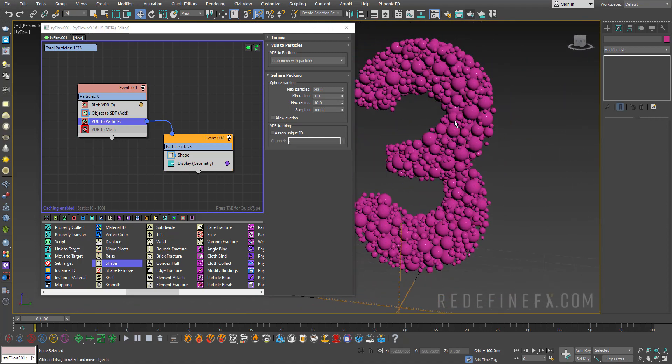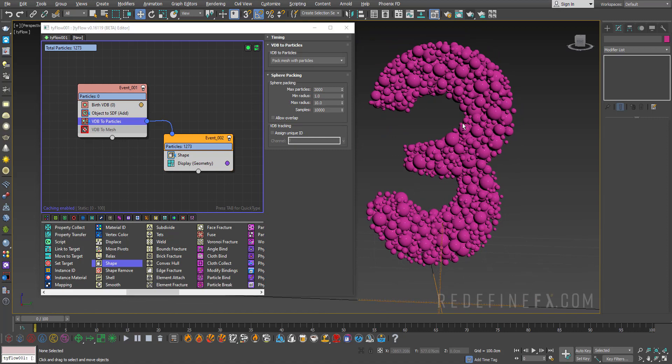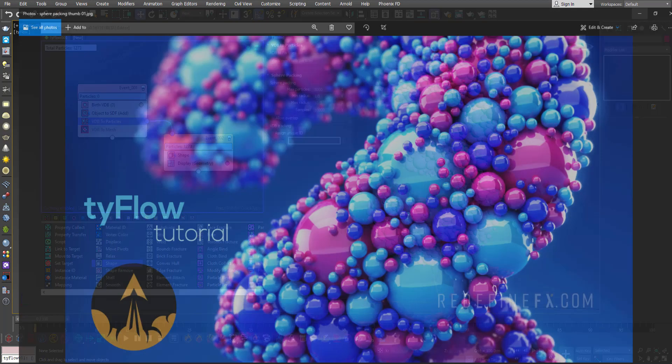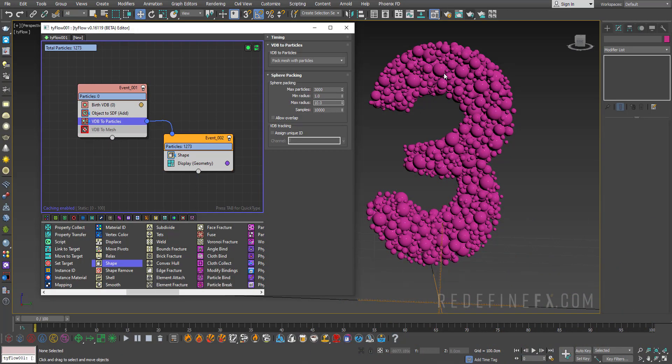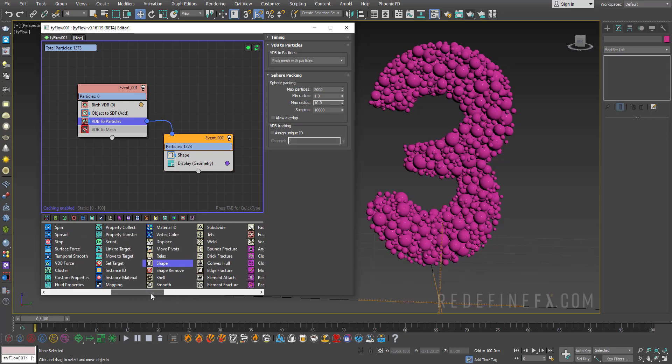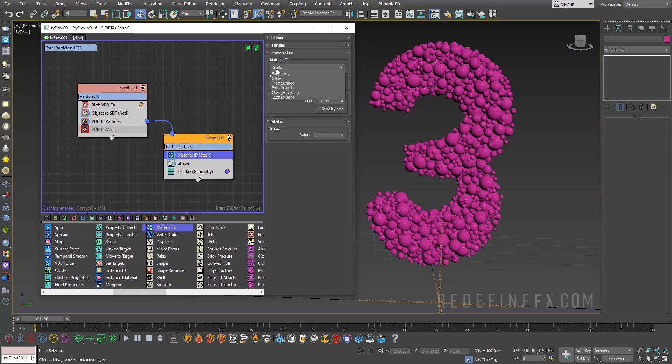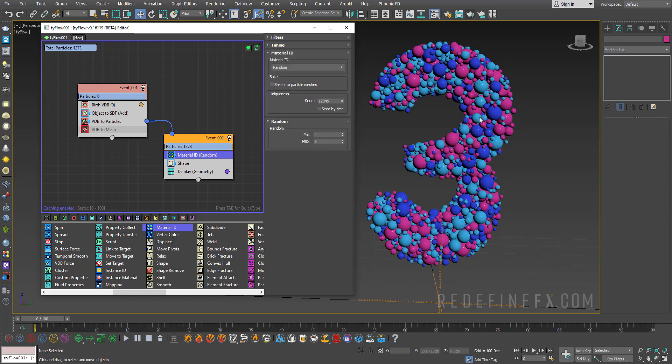So to give it different colors we can just do a material ID operator, set it to random and then decide how many colors you want. So I did three colors so maybe set the maximum to three.